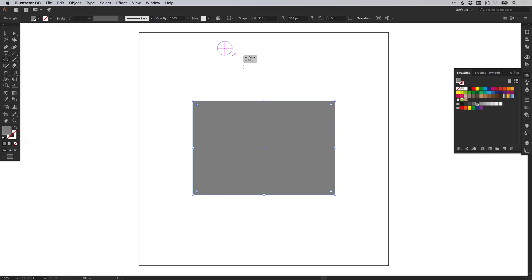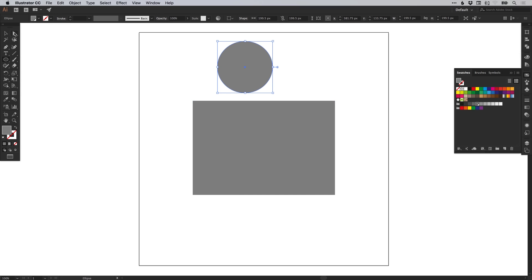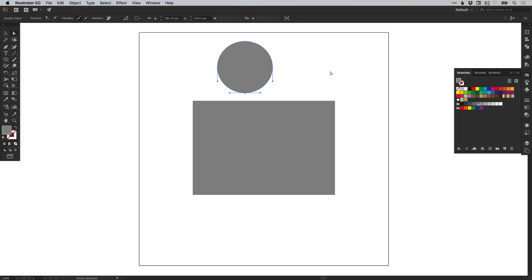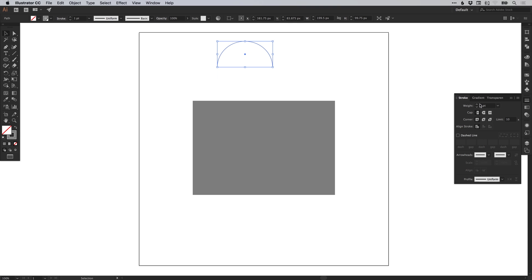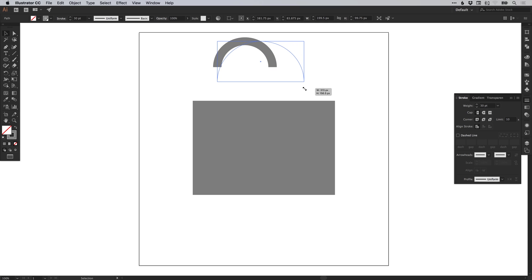Next, we're going to select the ellipse tool. Left click and hold shift to draw a circle. Then using the direct selection tool, click anywhere on the artboard to deselect this shape, and then just select that bottom anchor point. Hit delete or backspace to remove, then swap the fill and the stroke so the shape now has no fill and it has a grey stroke. From the stroke panel, you can increase the stroke weight — let's go for 30 — and hold shift and scale this up proportionally.